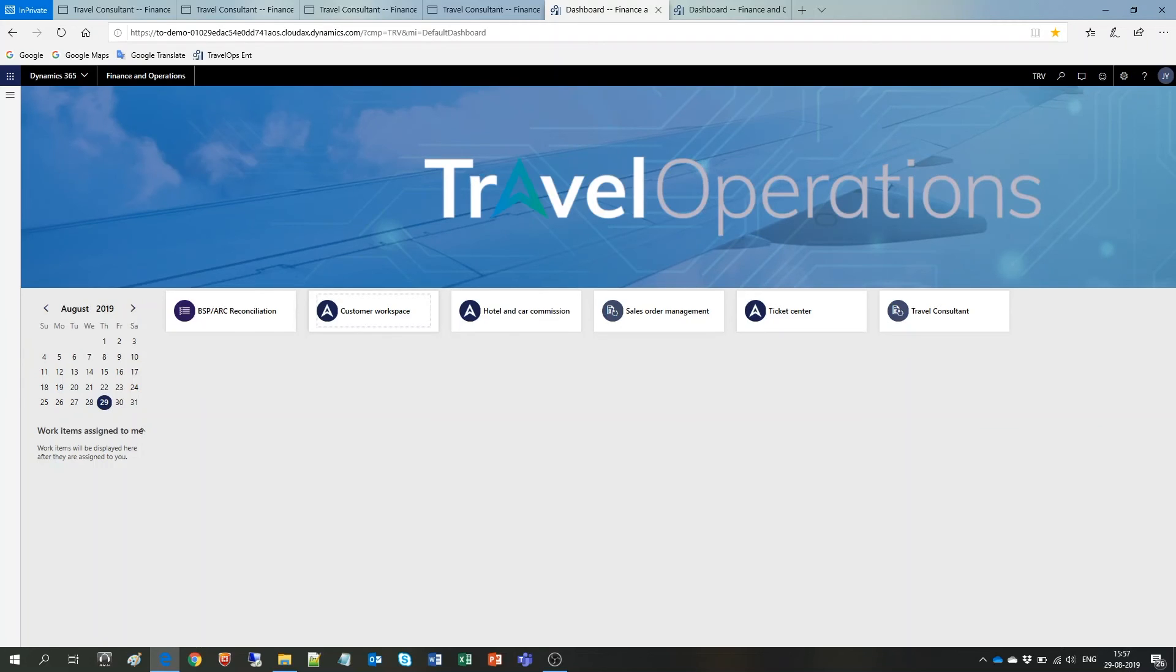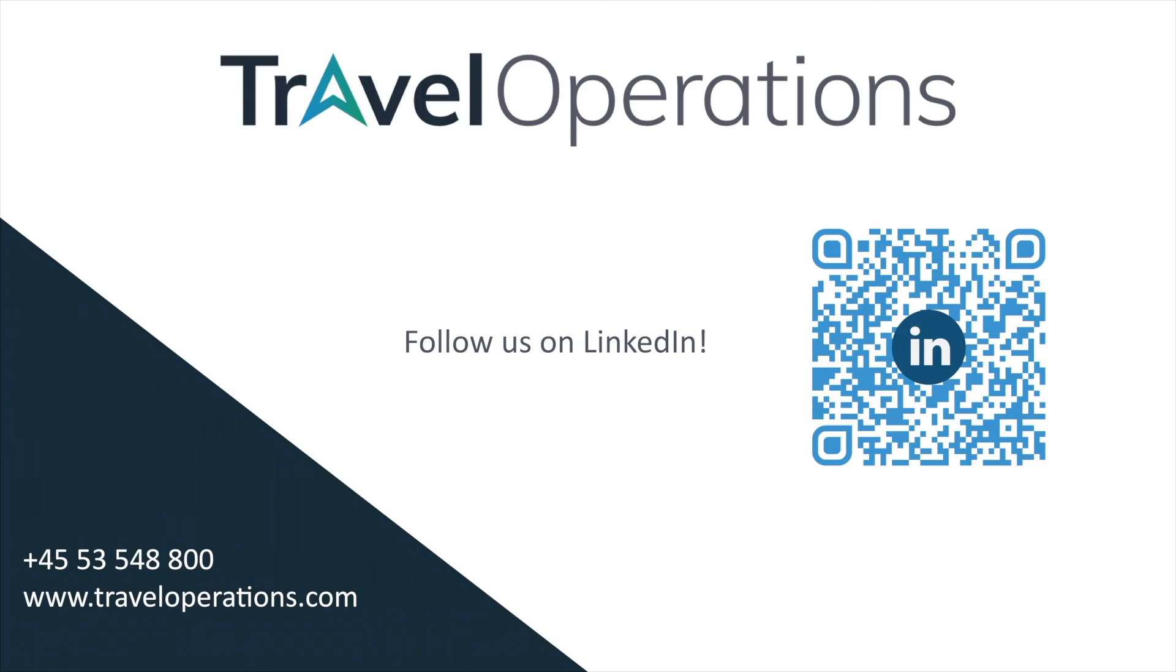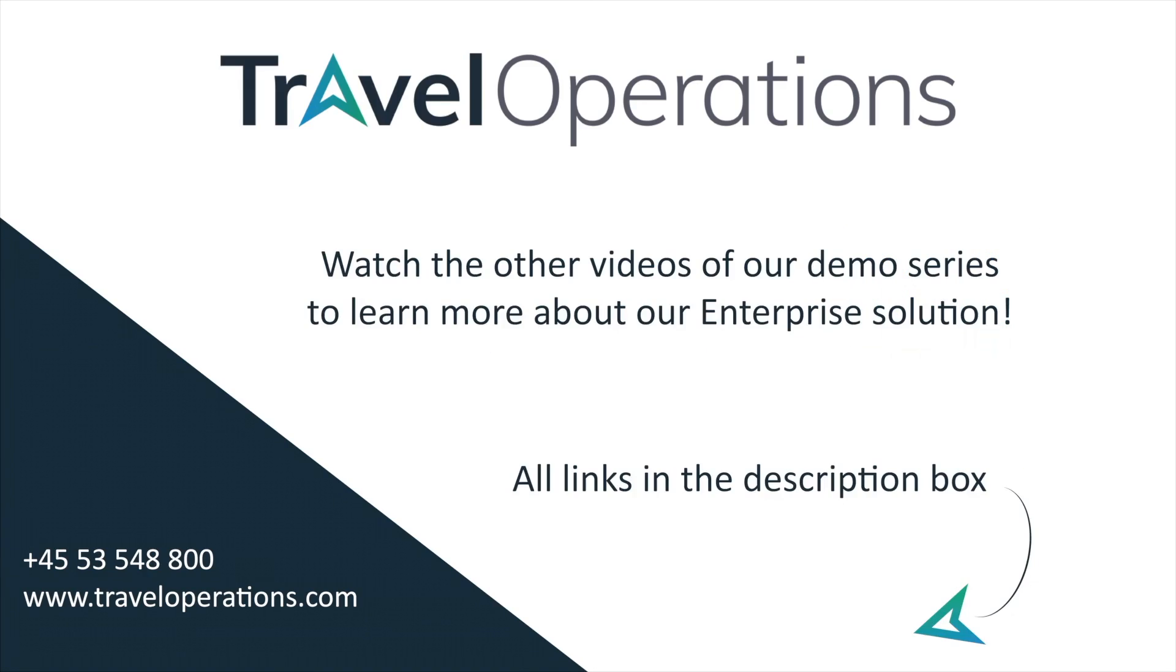Our current customers really find the access to data, the ease of working with the data and the visuals some of the most powerful elements in the Travel Operations Enterprise solution. Feel free to browse our web page to find more information about Travel Operations Enterprise. Don't forget to follow us on LinkedIn to stay posted about all the travel operations and industry related updates. You can find the link to our website and LinkedIn profile in the description box.